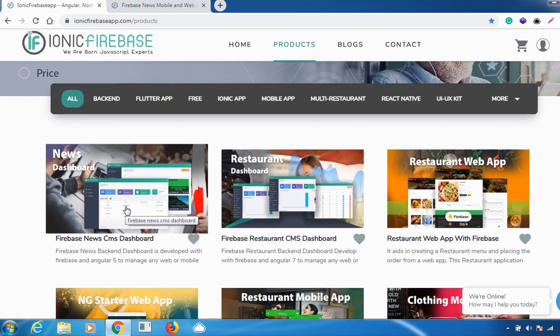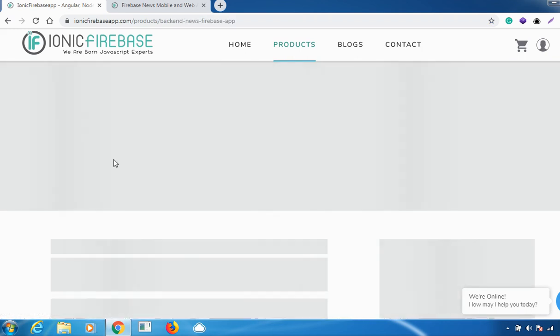There's a real-time database for the backend — we've used Firebase for that. It perfectly suits if you're looking for a CMS to manage news, articles, or blogs for any of your mobile or web applications. That's why you'd use the news dashboard. Now let's see what are all the various features involved. Once you click on it...